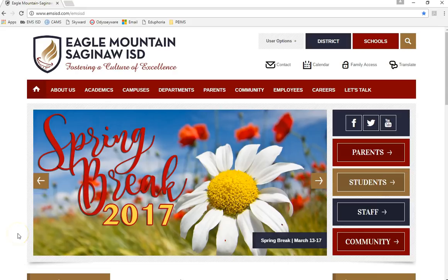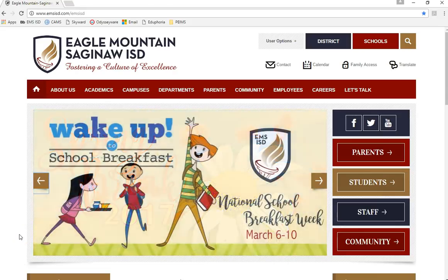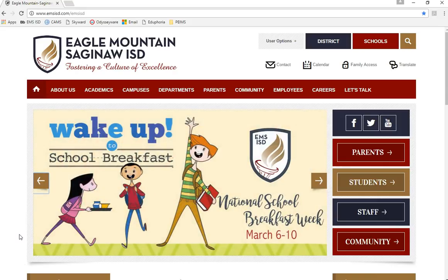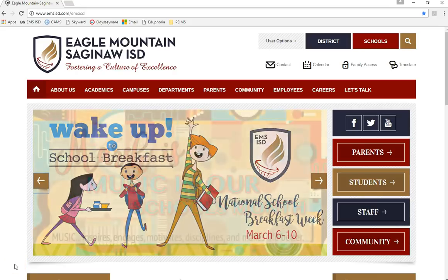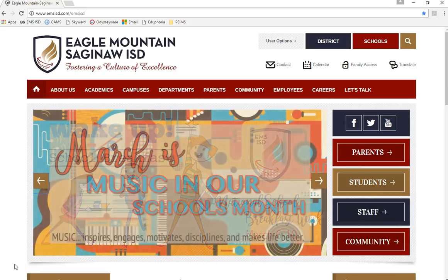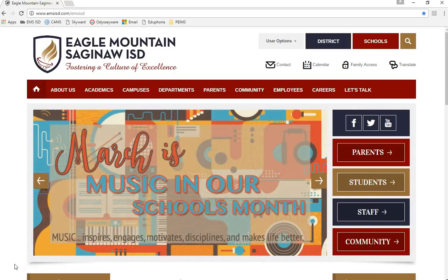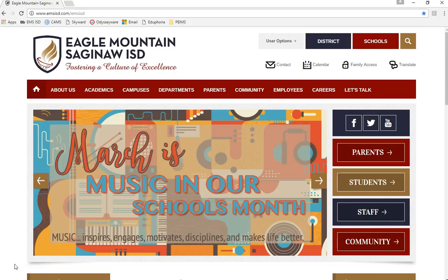Before we begin, make sure you have your Skyward Login ID and password ready. If you do not have it, you can check in with your campus counseling center or house office to find out how to get it. You will not be able to begin this process without your student login information.